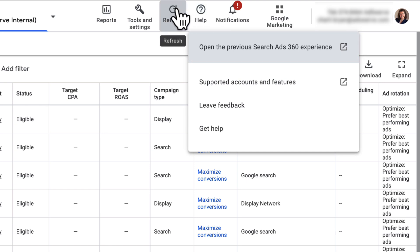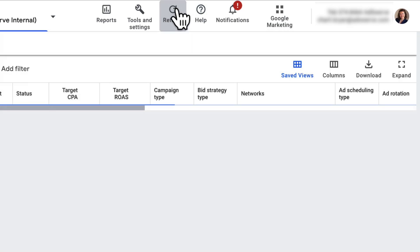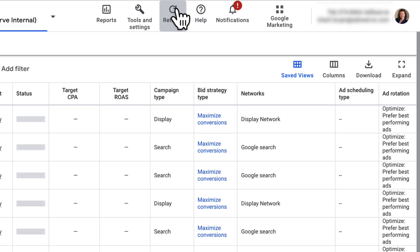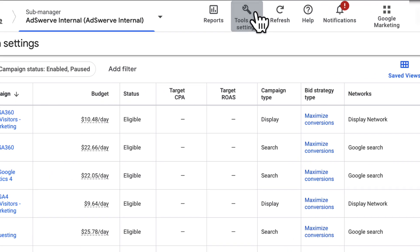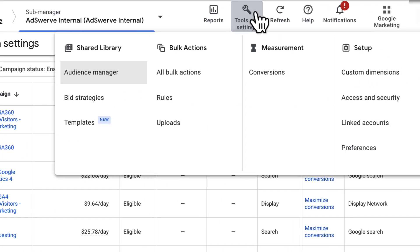Further to the left is the Refresh button that, when clicked, refreshes the data in your current view. Next on the left is the Tools and Settings button, where you can access a number of features that we will explore in future videos.